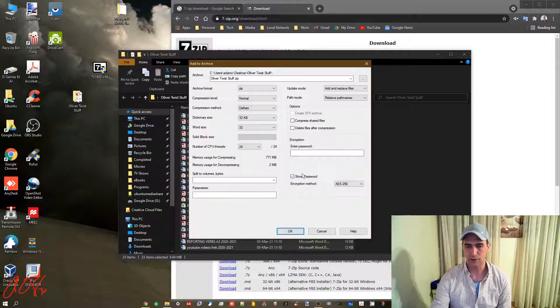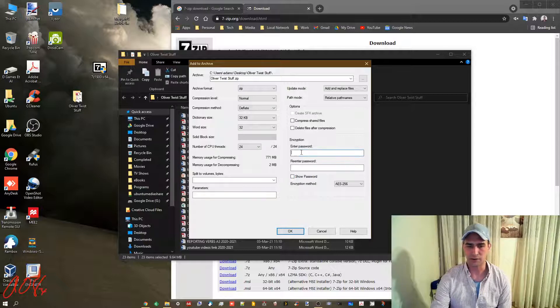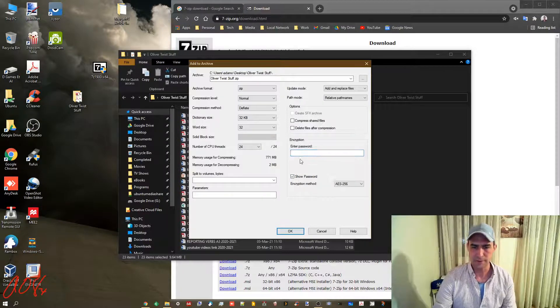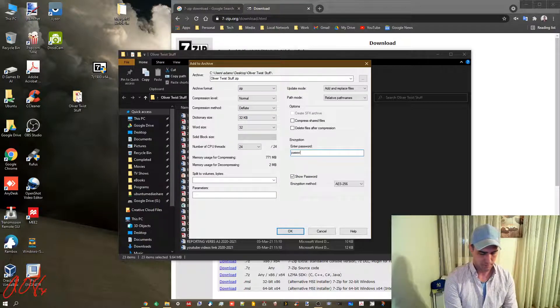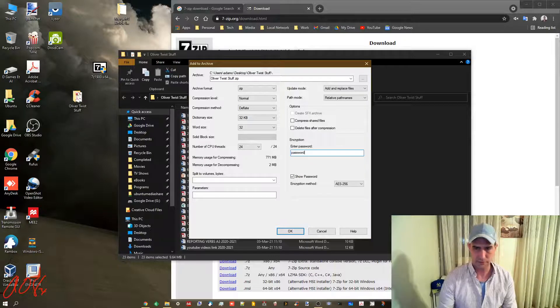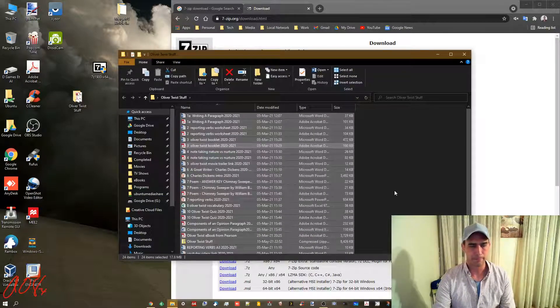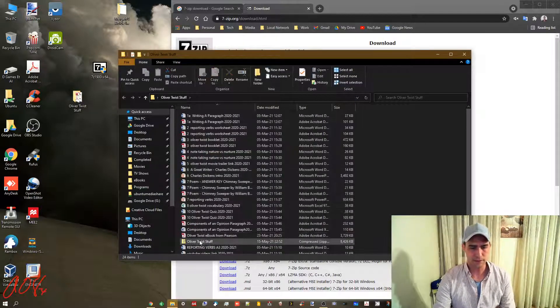If you click show password, then you won't have to enter it twice. If you have it unchecked, you'll have to enter it twice. I'm just going to type password for this one. Click OK, creates it.